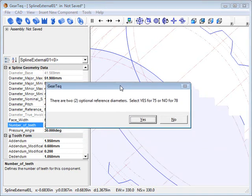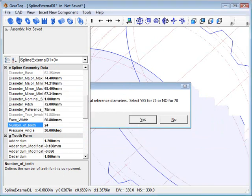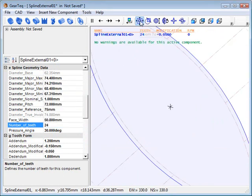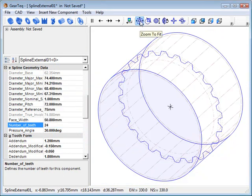We have two options on reference diameters. Select yes for 75, 78, select no.